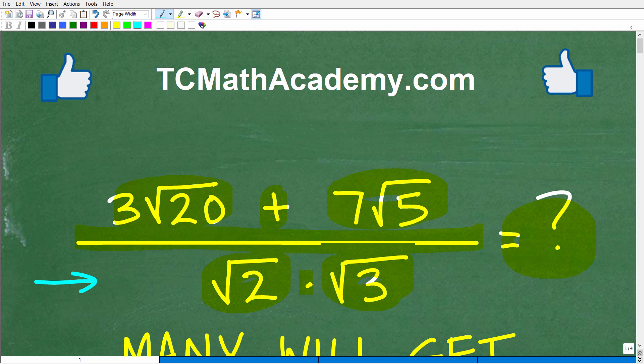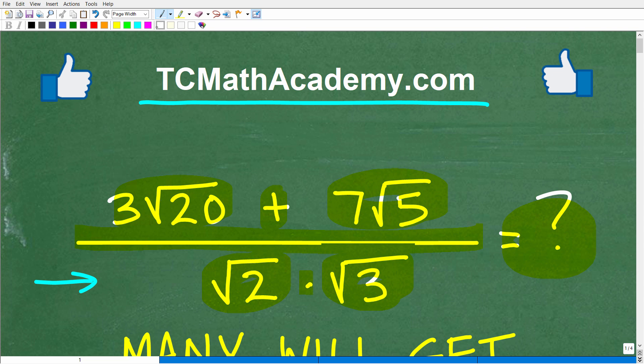Before we get started, let me quickly introduce myself. My name is John, and I have been teaching middle and high school math for decades. If you need assistance in learning mathematics, check out my math help program at tcmathacademy.com. You can find a link in the description below. And if this video helps you out or if you just enjoy this content, make sure to like and subscribe.